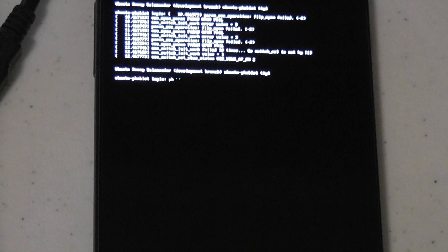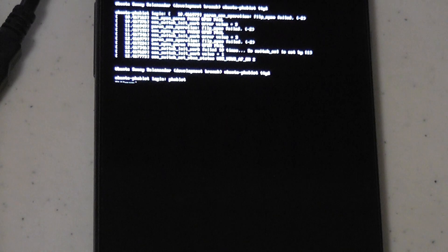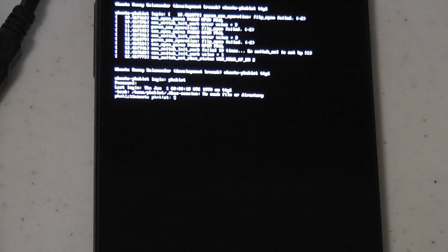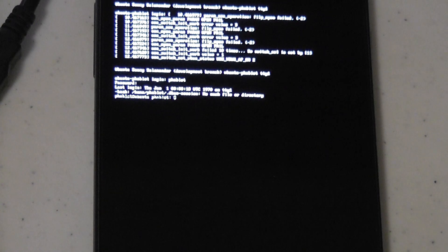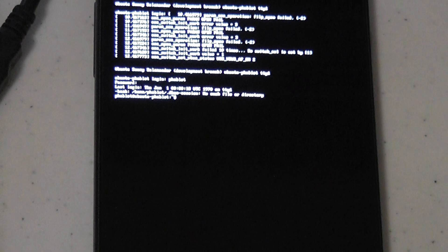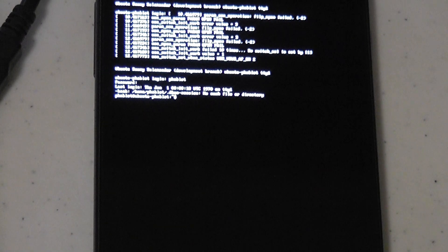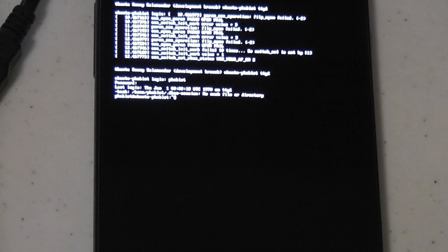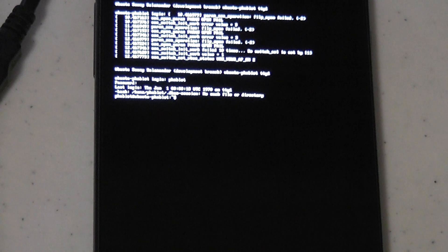There. The username and password are both phablet. And as you can see, we did login. It's a full Ubuntu interface.